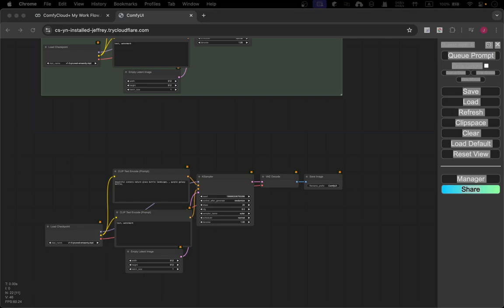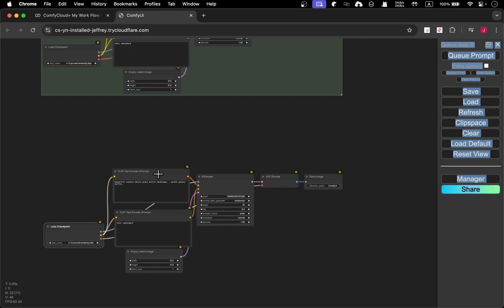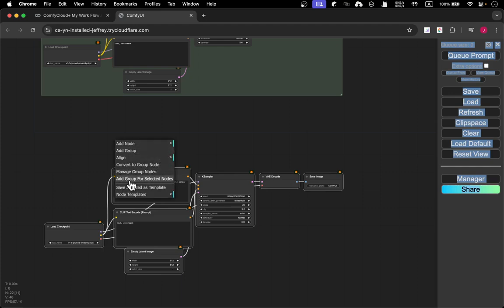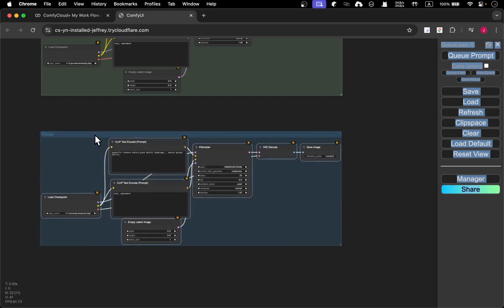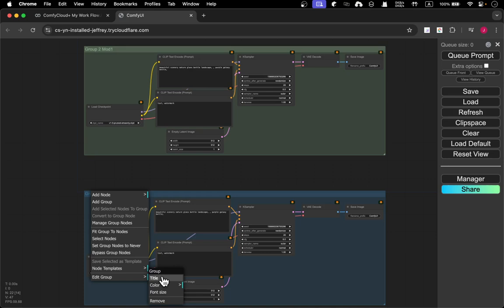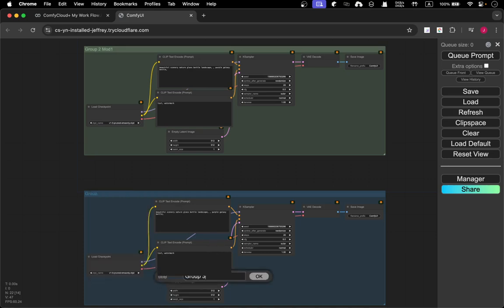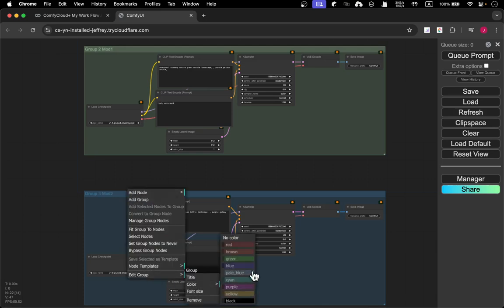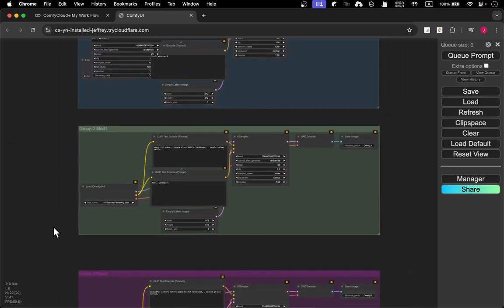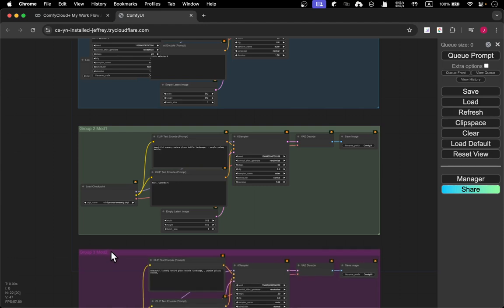There's also a better way: hold Shift and click each node to select everything. By the way, sometimes the option you want doesn't appear because your cursor is inside a node — you need to right-click on the empty canvas outside. When you do that you'll see 'add group for selecting nodes.' Click it and voilà — you get another group. So now we have three groups, and you can right-click the group to change the title and color.